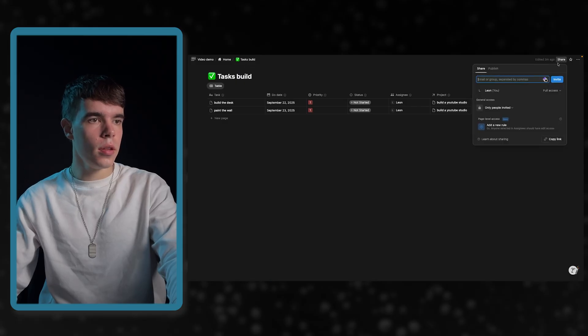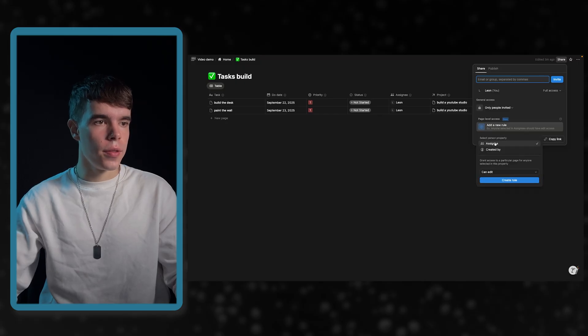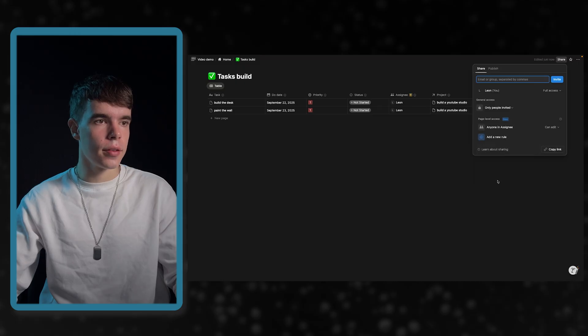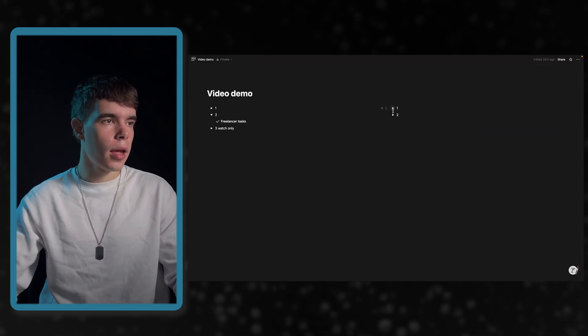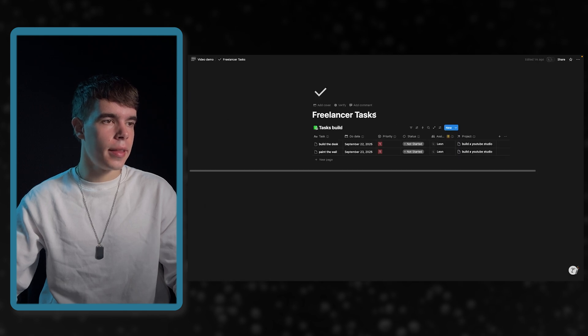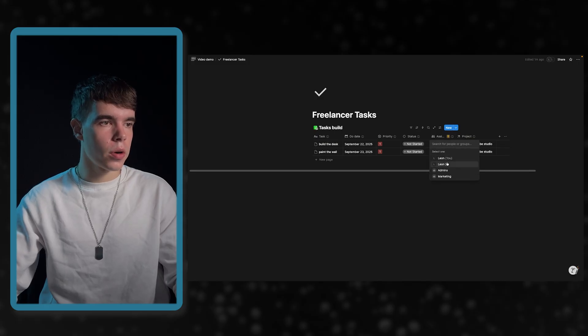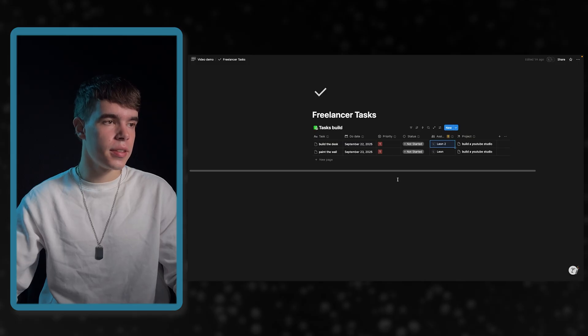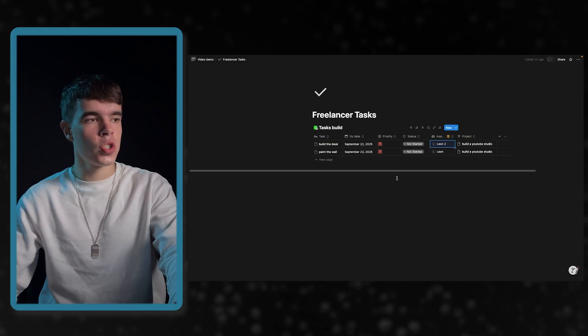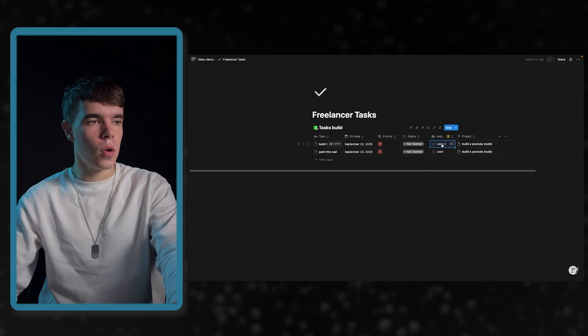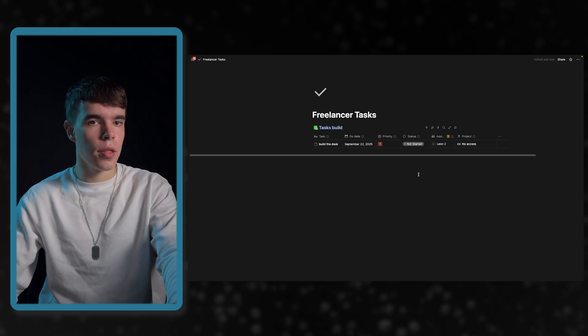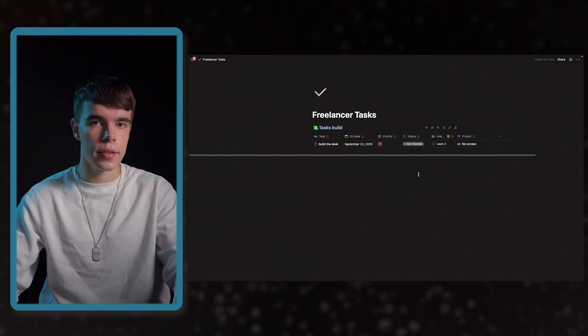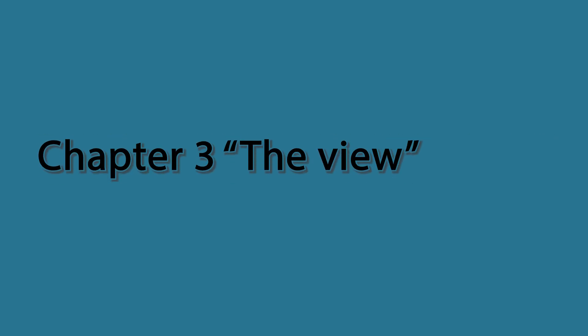What we first need to do is we need to go into home and there under share, we need to create a new rule which says that for the assignee, when someone is assigned, they can edit it. This will create this key up here and we can go back to our freelance tasks dashboard. Here we can now, for example, build the desk, select our second account or the freelancer in this case and if we now switch over to the second account, you will see that one task will appear and this is the case. So, that's it for this chapter. Let's move on to the next chapter.